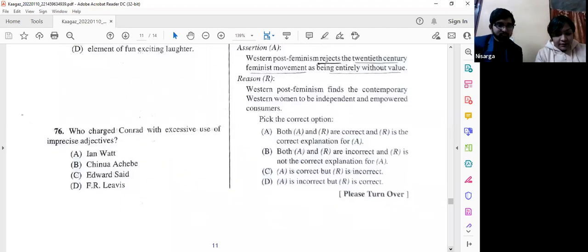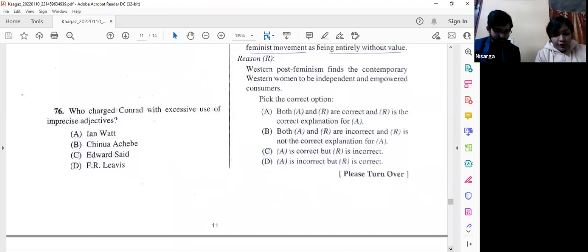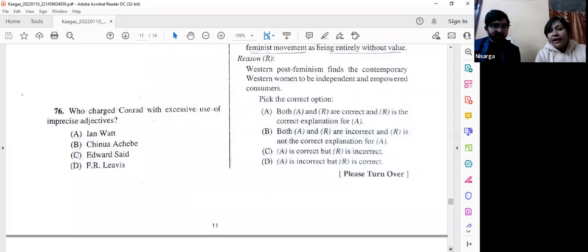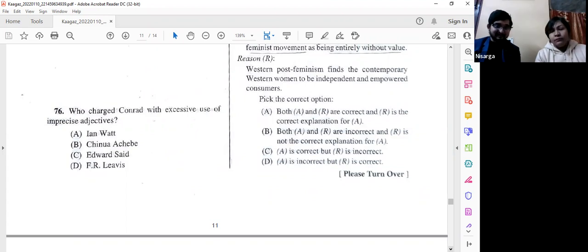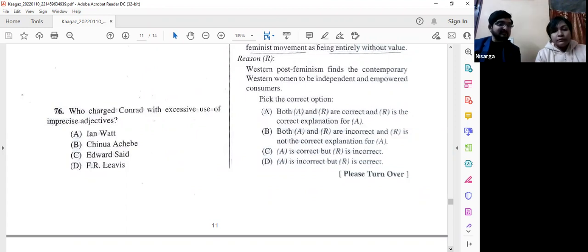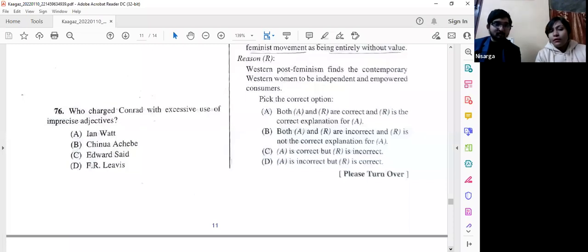Question number 76: Who charged Conrad with the excessive use of imprecise adjectives? The options are Ian Watt, Chinua Achebe, Edward Said, and F. R. Leavis. Chinua Achebe charged Conrad with imprecise adjectives but cites Leavis as the first to say the same. So the answer is firstly option D — F. R. Leavis.